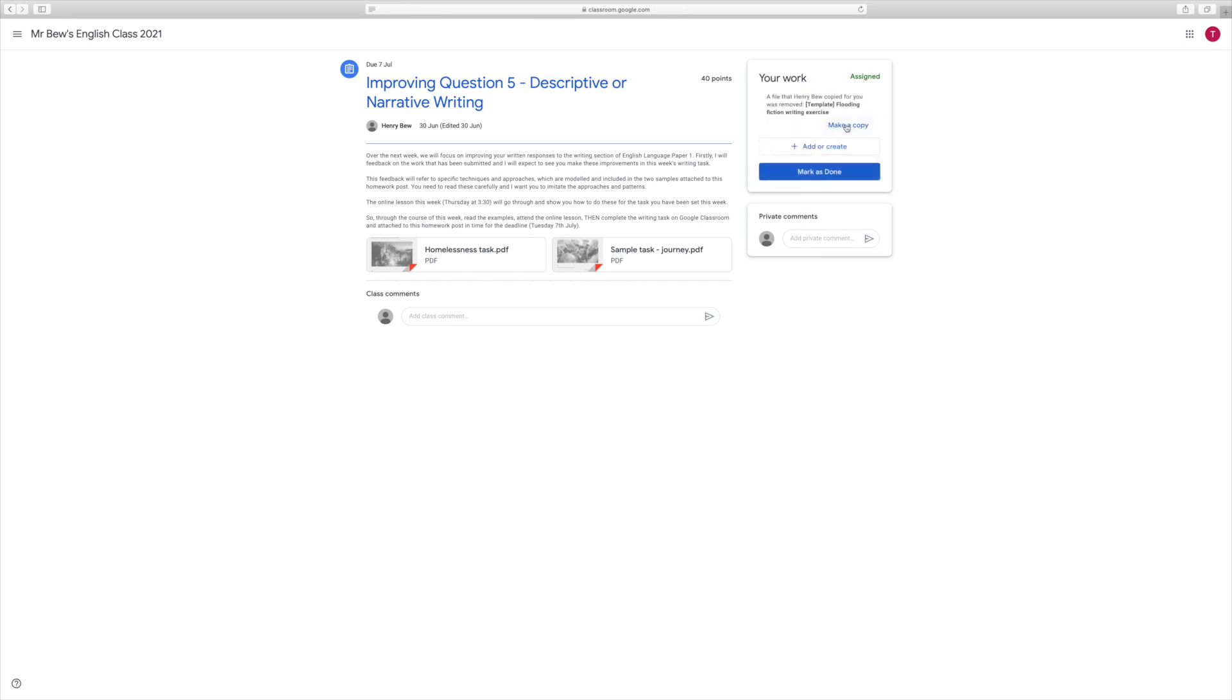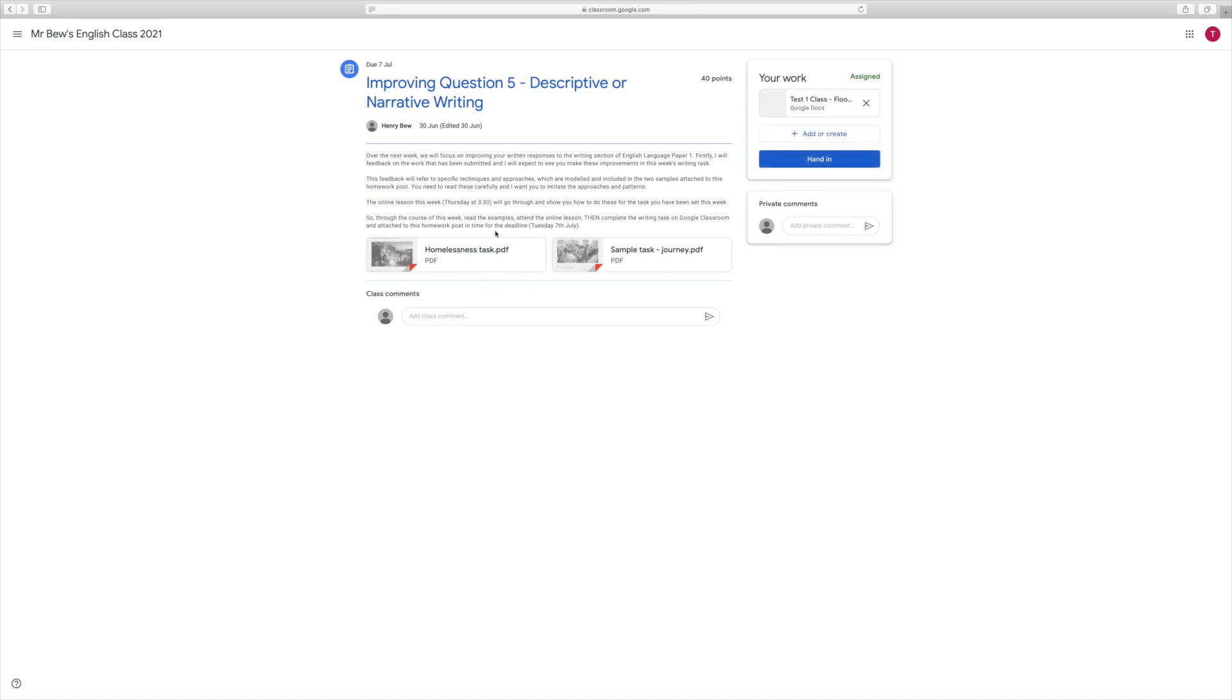Say if you were to accidentally delete the Google Doc by pressing that X button, it's really easy to bring it back because you just press make a copy, and that will get that Google Doc back for you, so you'll always be able to access and complete the work. So I've got my task, I've got my instructions, and now I'm ready to start this piece of work.